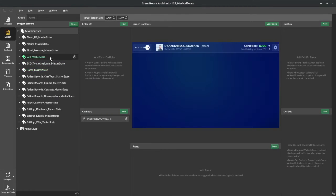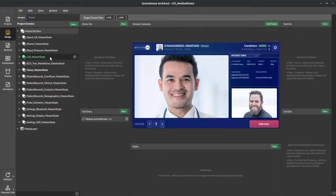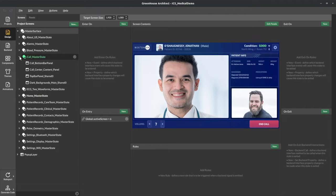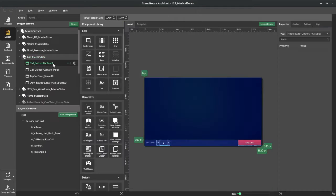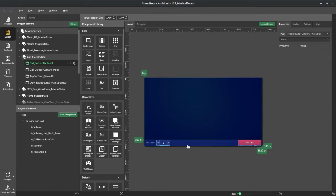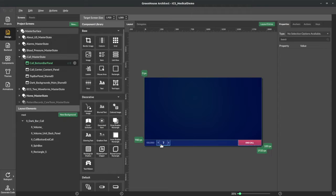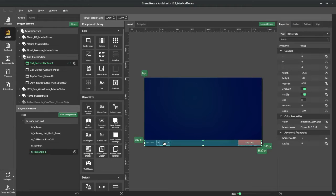So looking at the call screen, let's take a look at the bottom bar panel. And this is just design mode of Greenhouse Architect where you can bind values to and from UI elements. So these things are now QML.